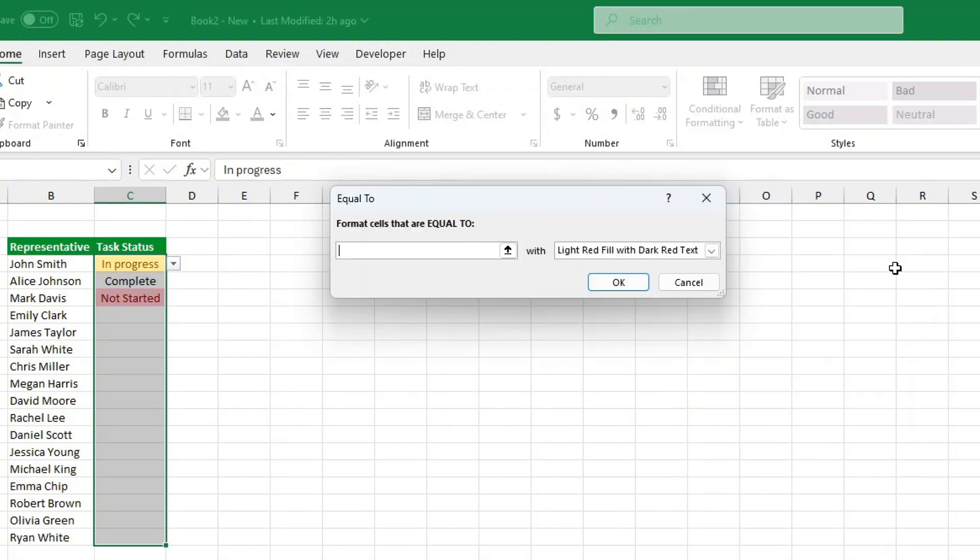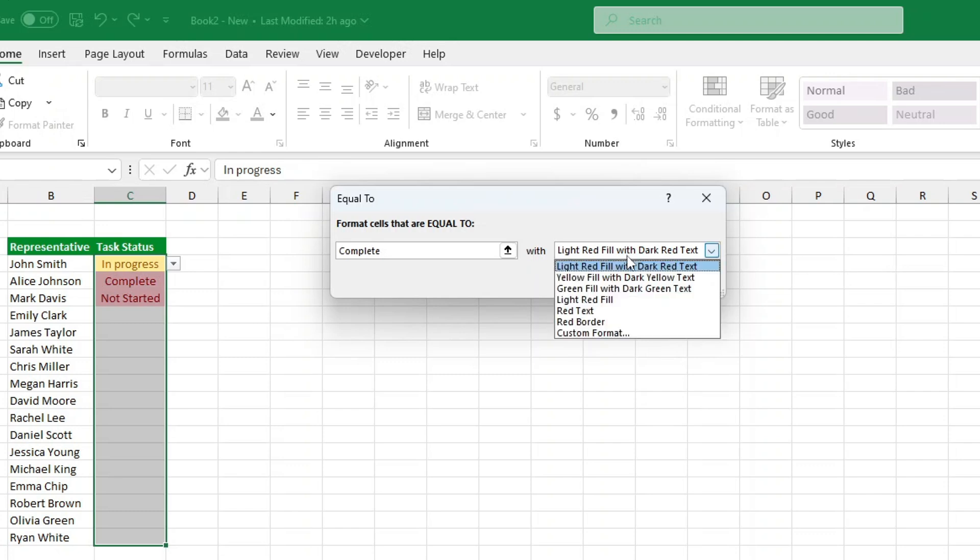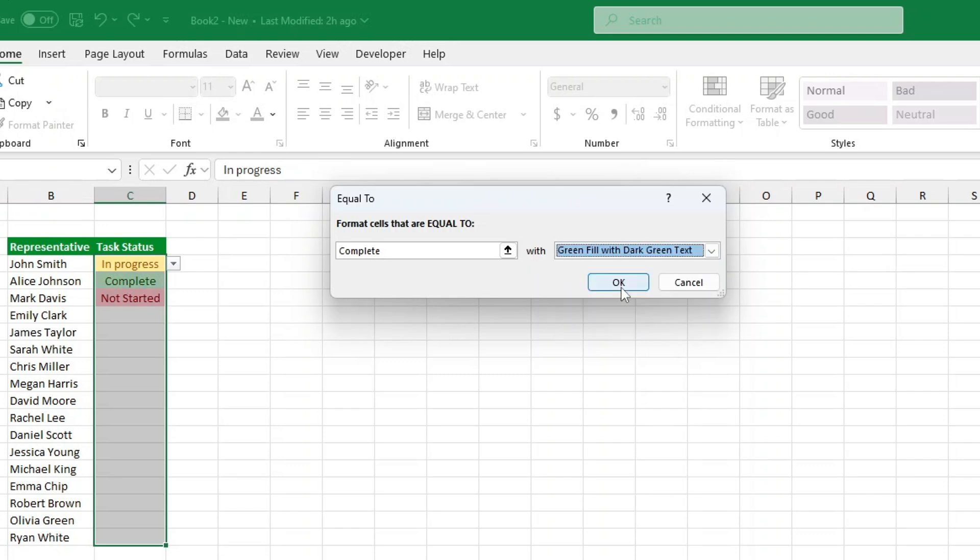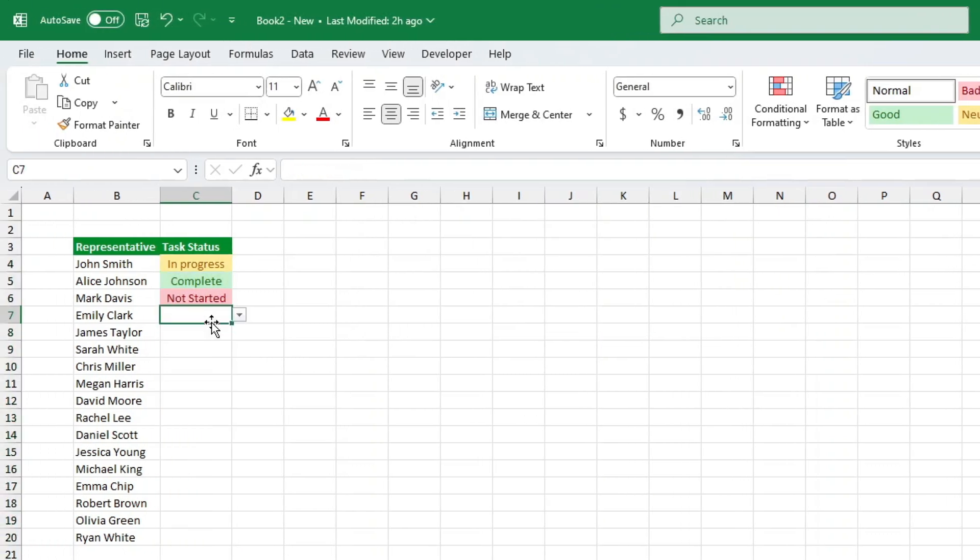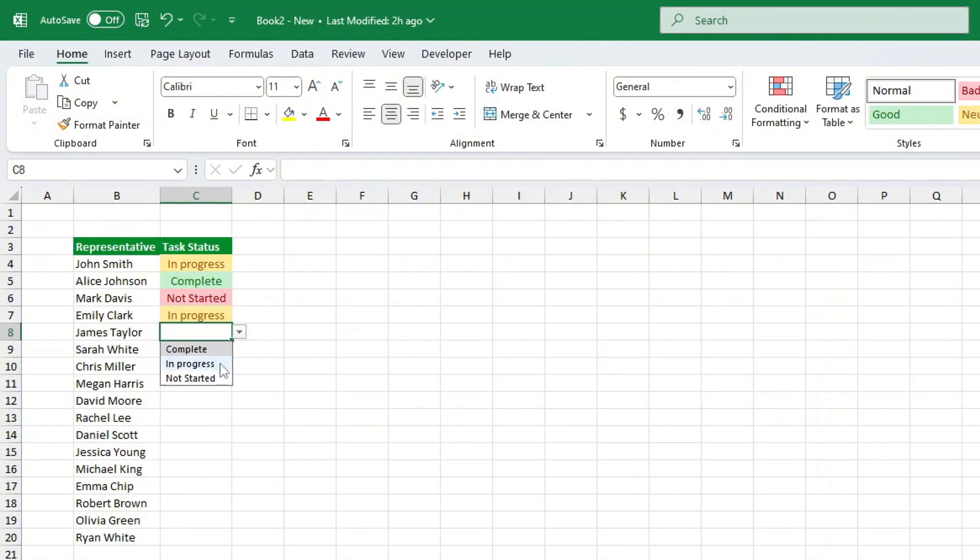And just like that, you now have a fully functional color-coded drop-down list in Excel. You can customize it however you like. Add more statuses, change colors, or even apply this trick to dates, numbers, or other categories.